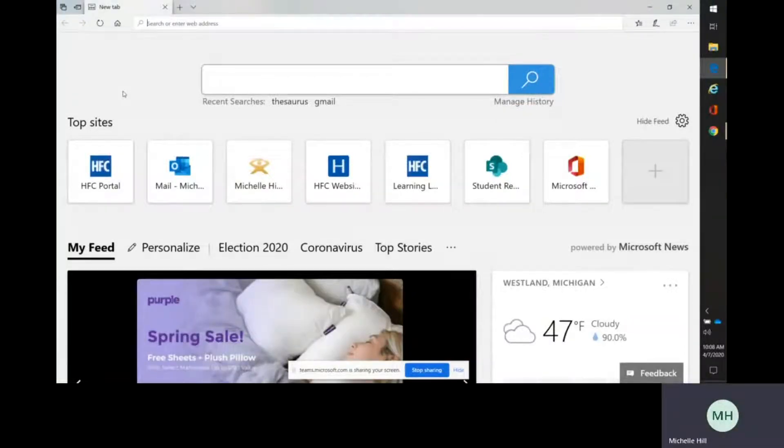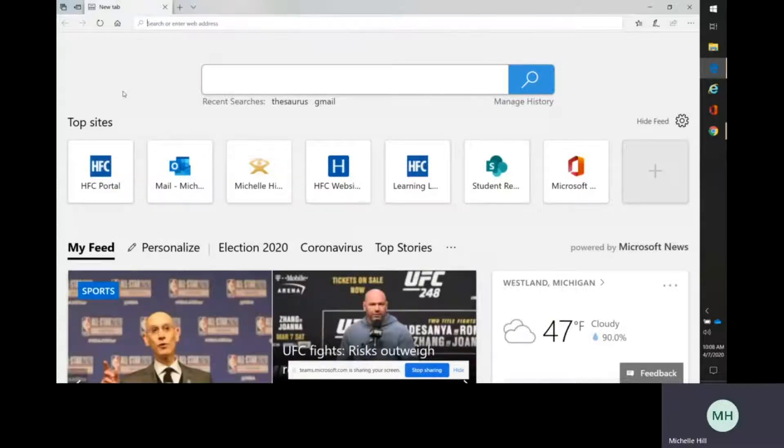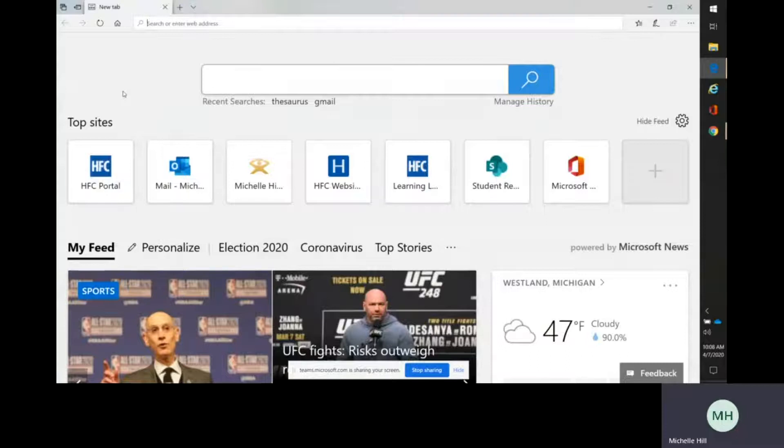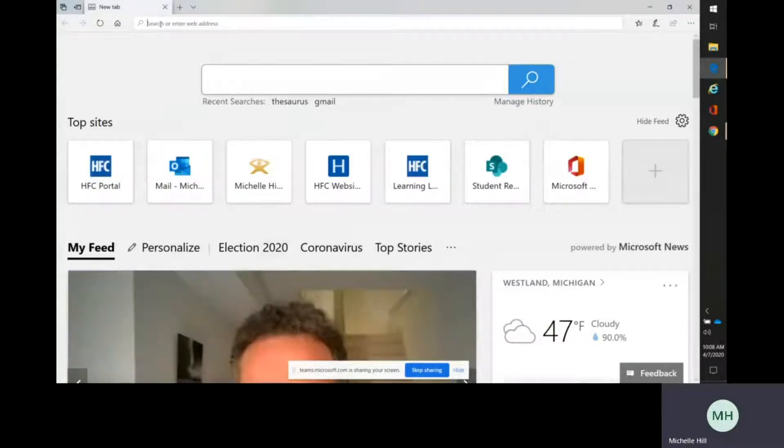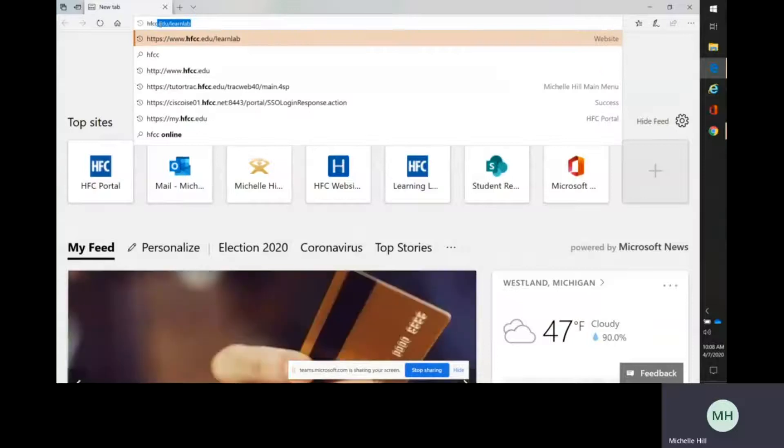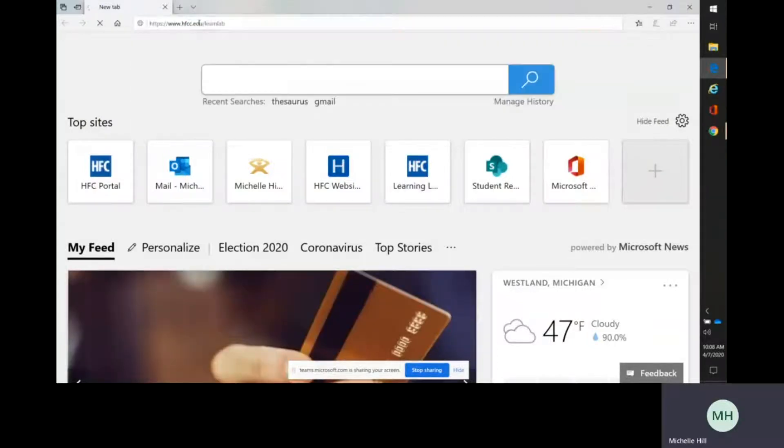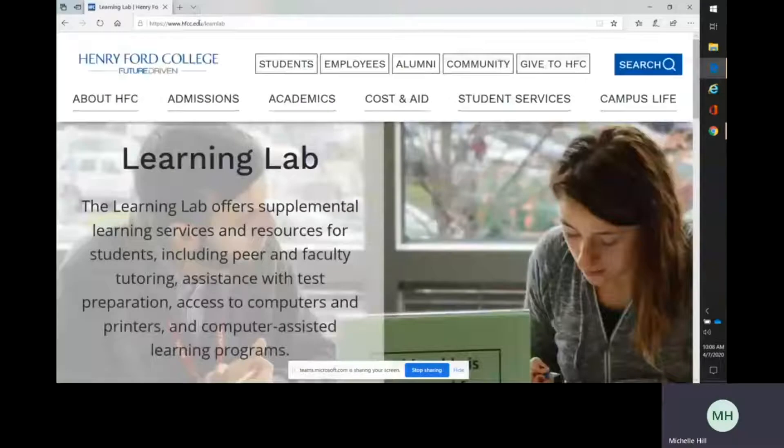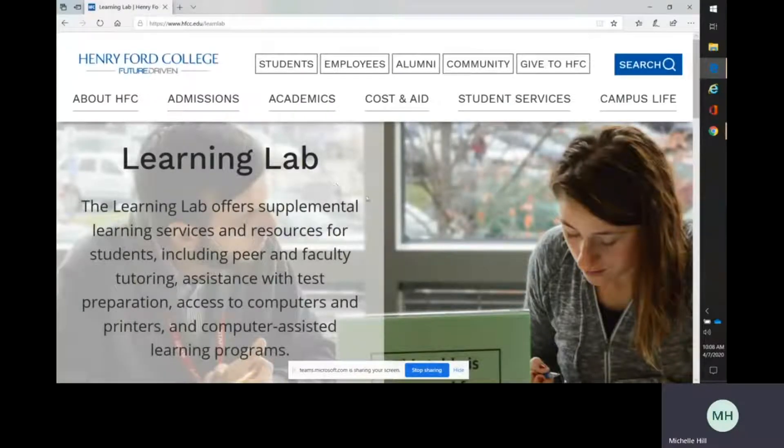Welcome to the tutorial on how to book an appointment for a Learning Lab tutor through our TutorTrac and our website. First, you need to go to the Learning Lab website, which is hfcc.edu/learnlab.